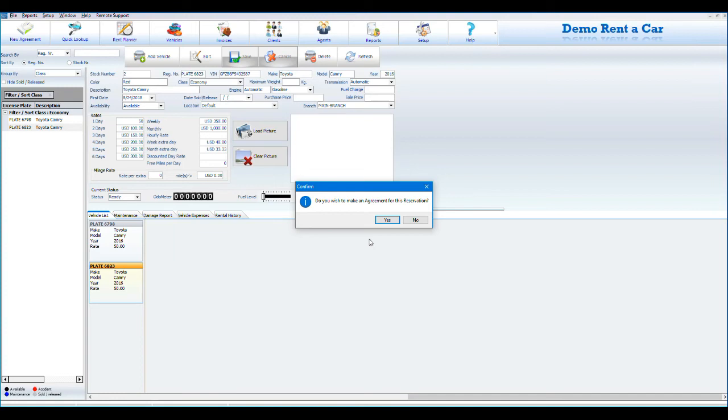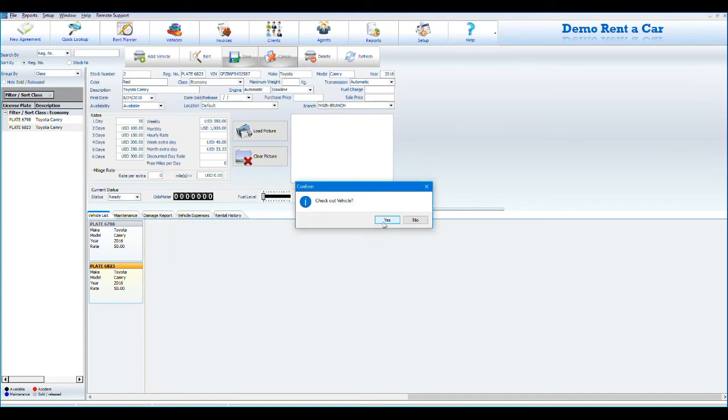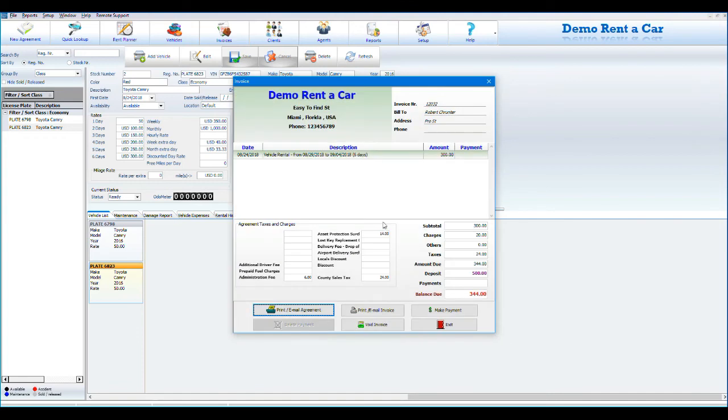If you wish to change the agreement status from booking to checkout, click yes. If you click no, the agreement will be stored as a booking. After the agreement is saved, the next screen will display an overview of the agreement amounts.